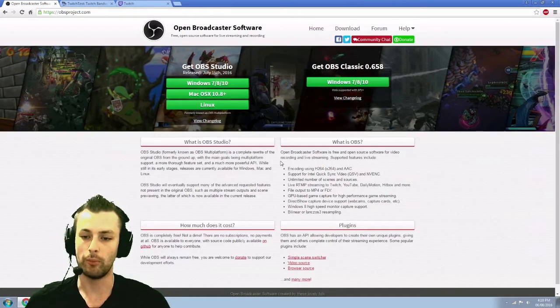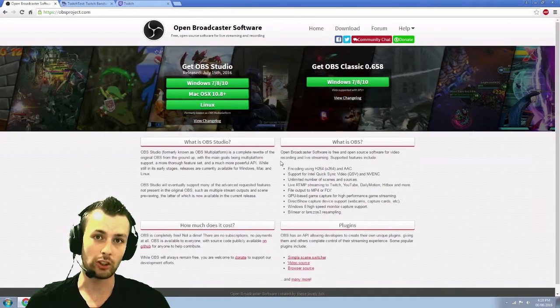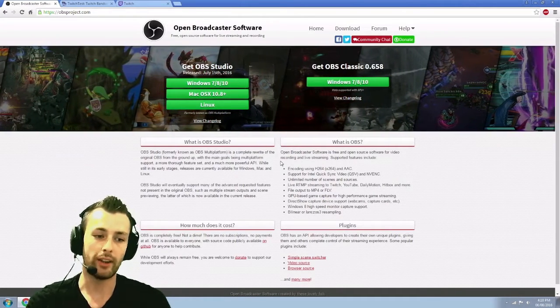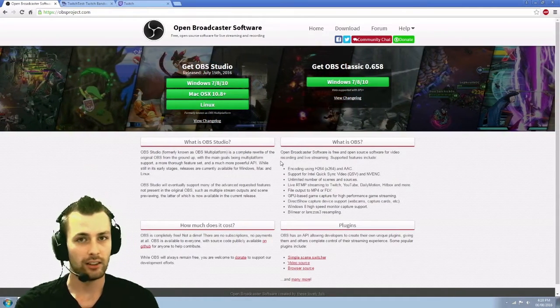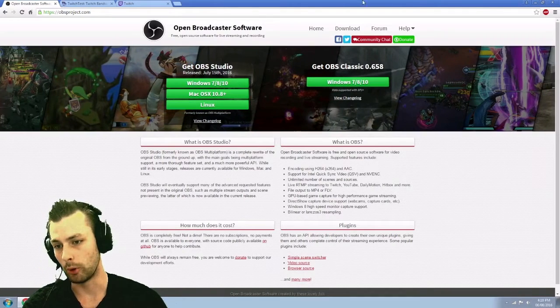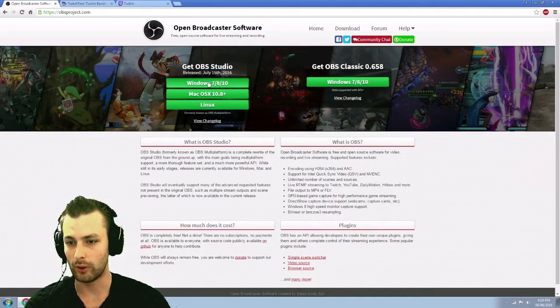So you definitely want to go ahead, get used to the OBS Studio and the layout, because it's going to have the continue support. It's going to have more plugins. There's a lot more options you can do with it.